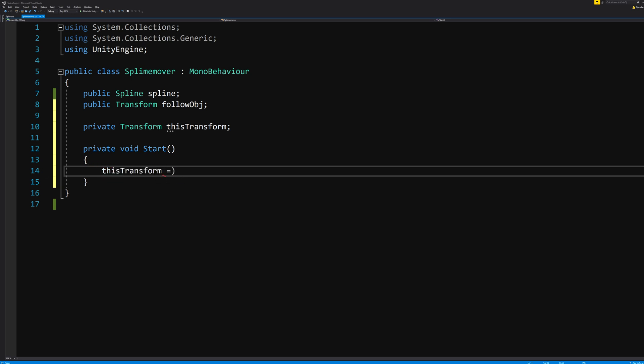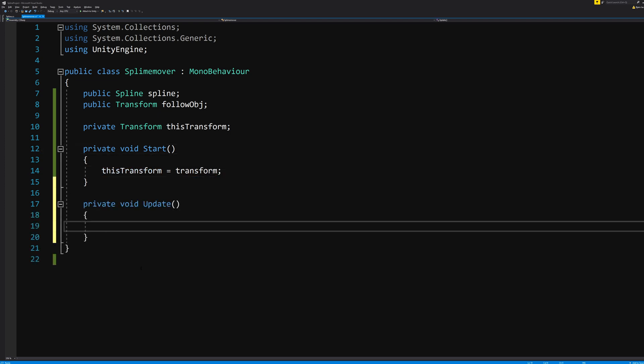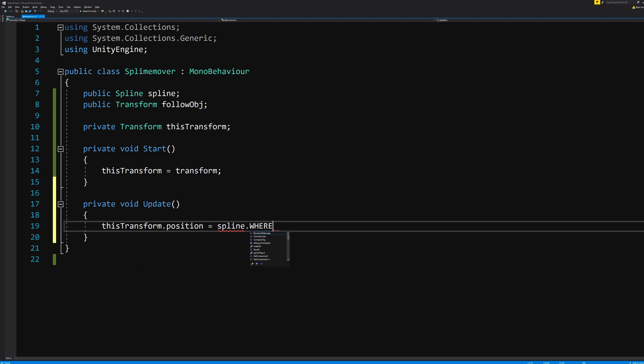This just means that it now knows that thisTransform basically is the transform of the current object. The simple code would be here to say that thisTransform.position equals spline.WhereOnSpline relative to the follow object in an update function. And that is something that the spline script will need to figure out for us.